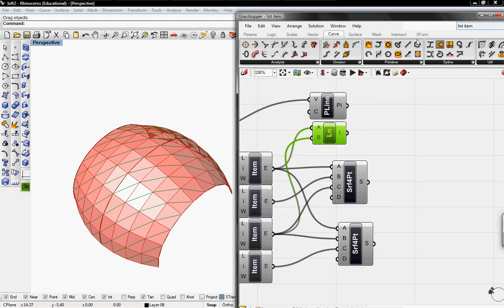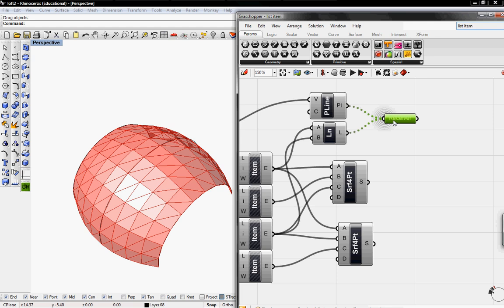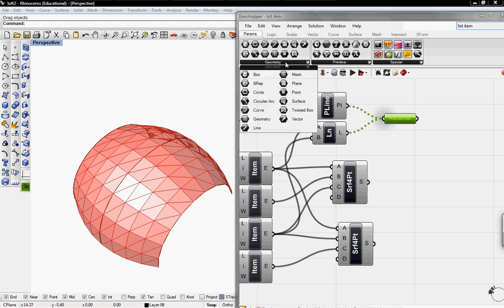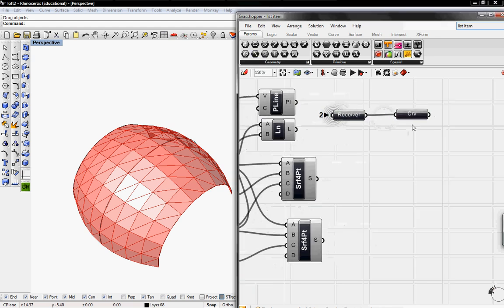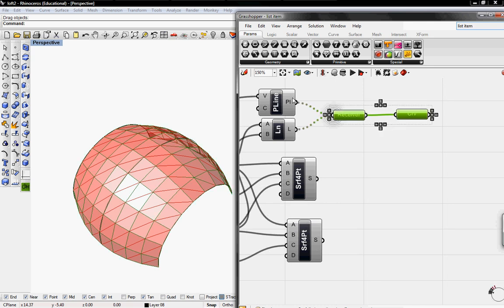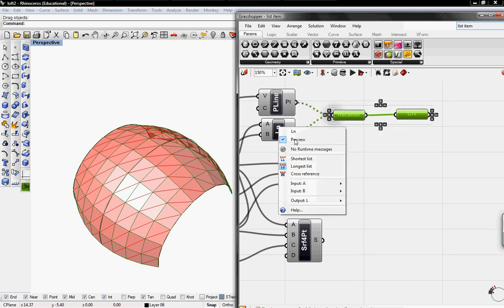And then I'm going to go to parameters and grab a receiver and then connect these into the receiver. And I'm going to grab a curve from parameters and connect it in. So this will be my main structure. I'm going to unpreview this.